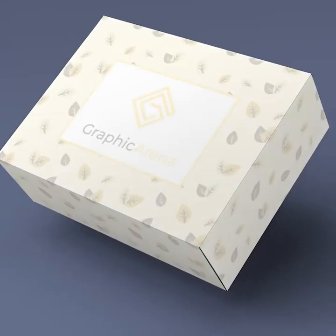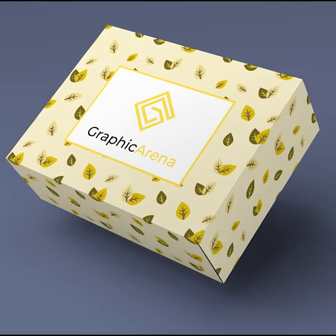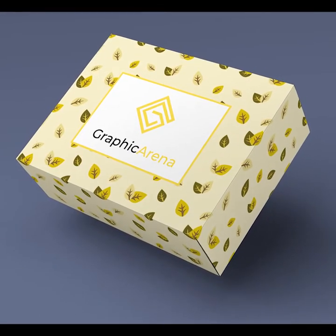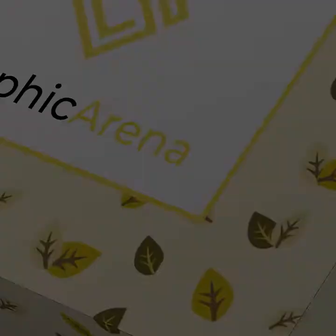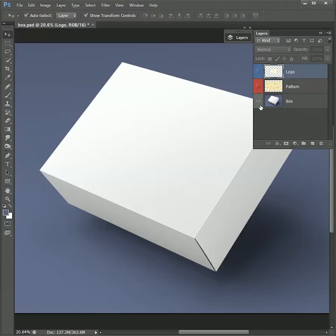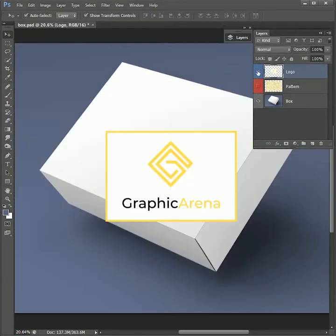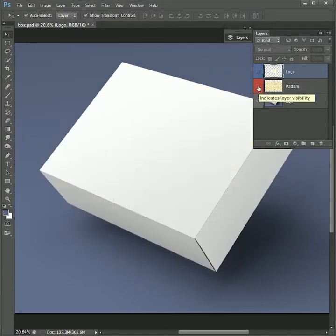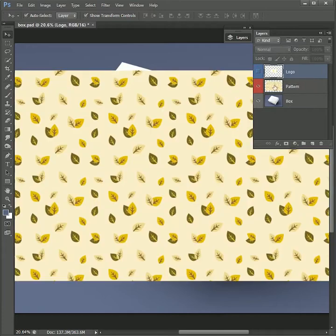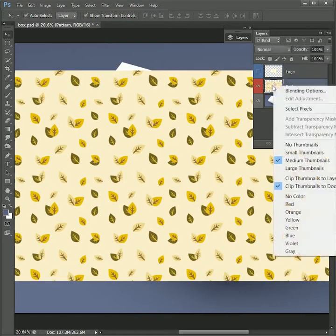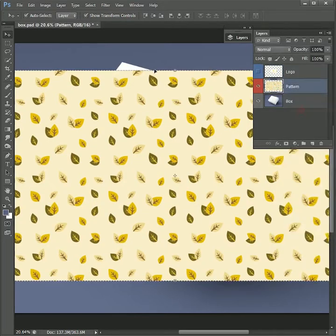Today we will learn how to place your design on a box in Photoshop. Let's get started. I have already prepared the box pattern and the logo. First we will copy the pattern. Right-click on the pattern layer and select pixels.